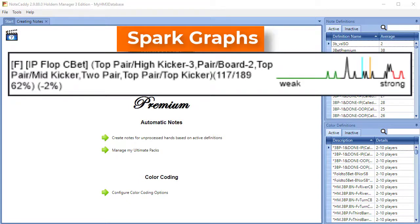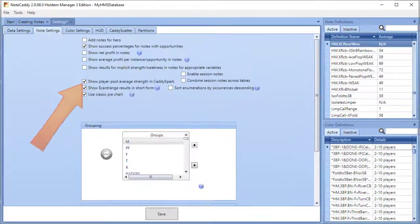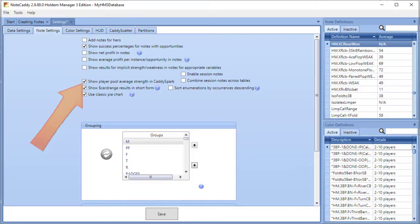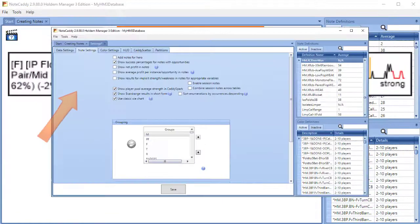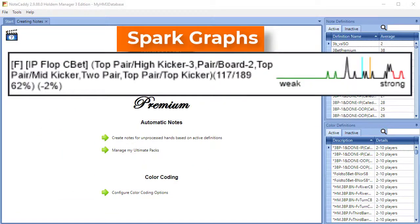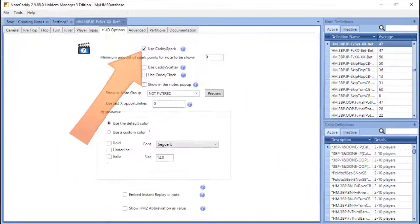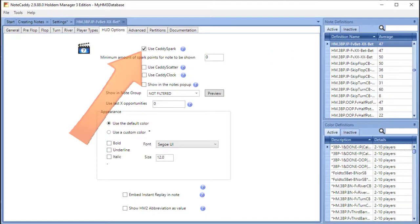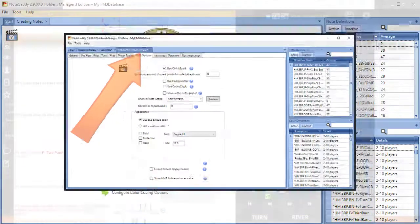If you don't see the blue vertical line, you can turn it on in the Note Caddy Settings, Note Settings, then Show Player Pool Average Strength in Caddy Spark. A spark graph can be enabled for a note definition by choosing Use Caddy Spark in the Note Definitions Options tab.